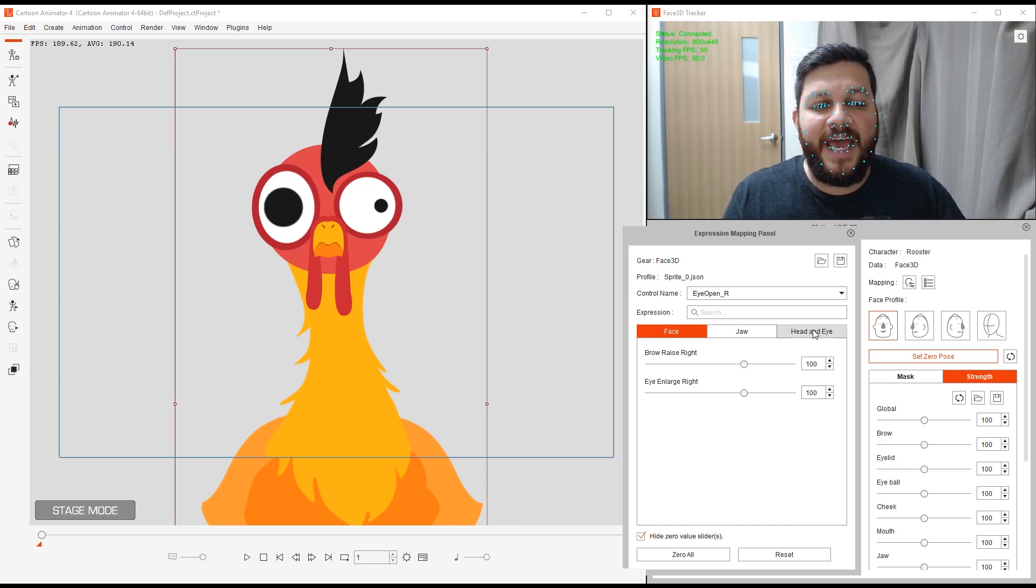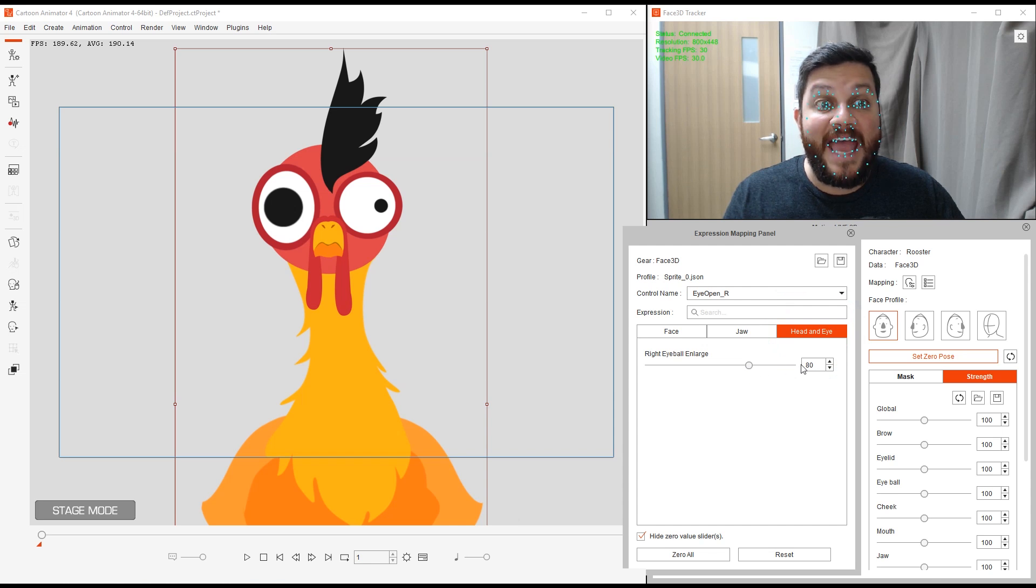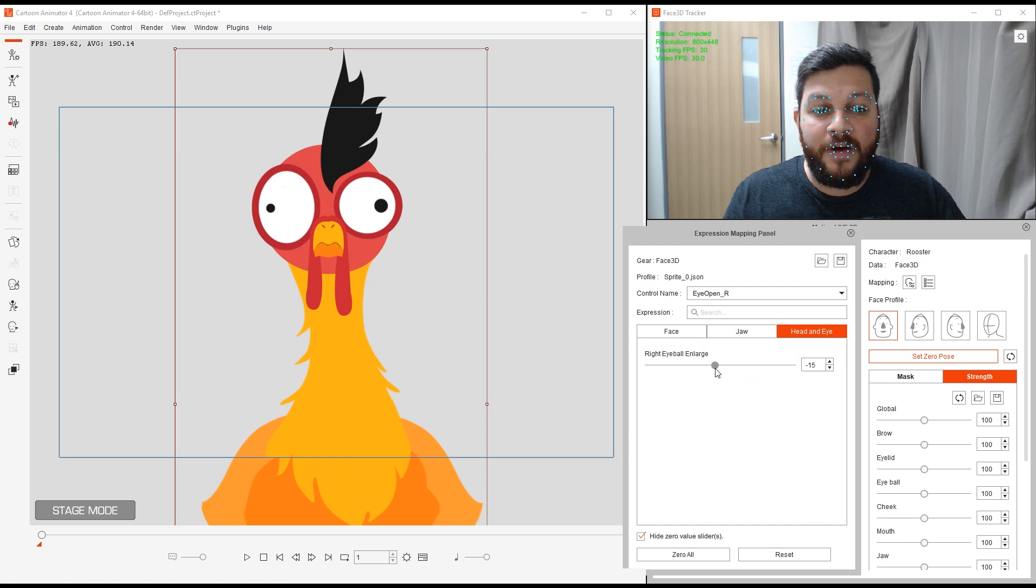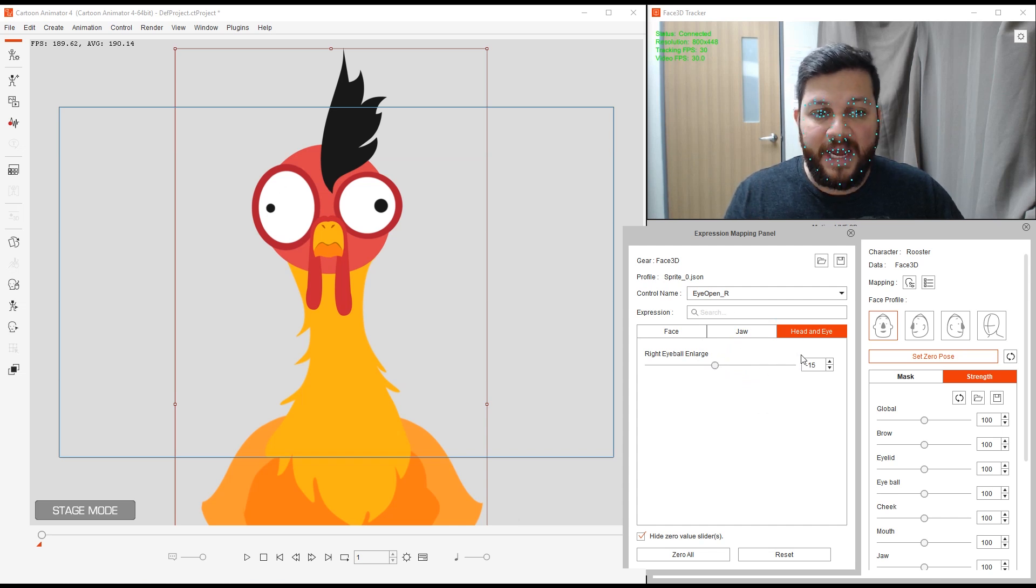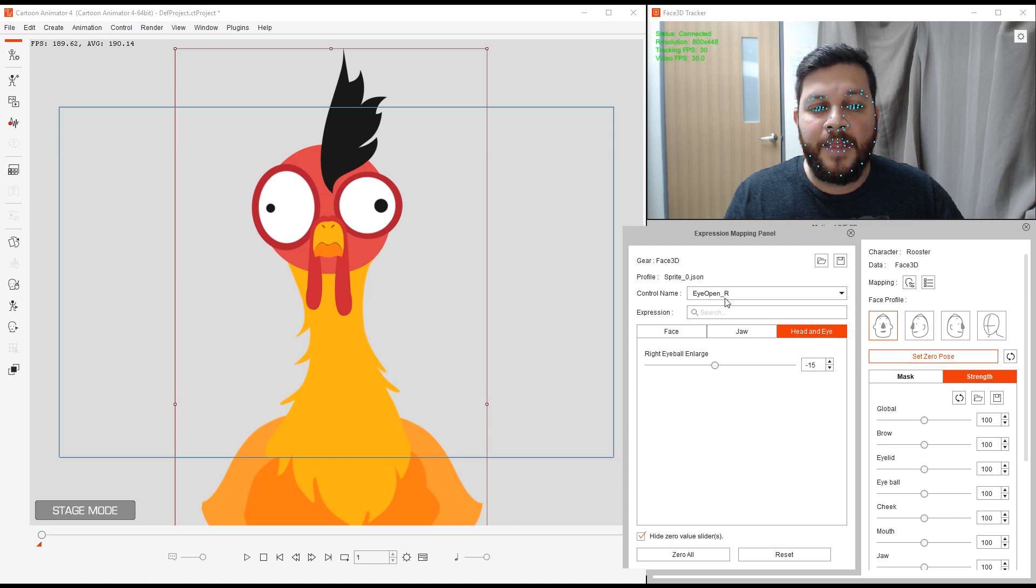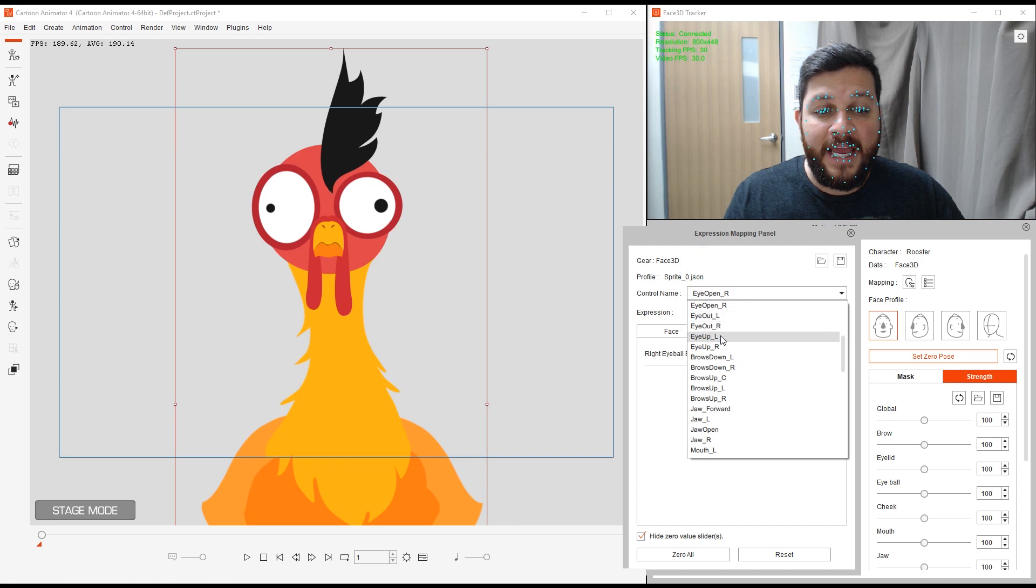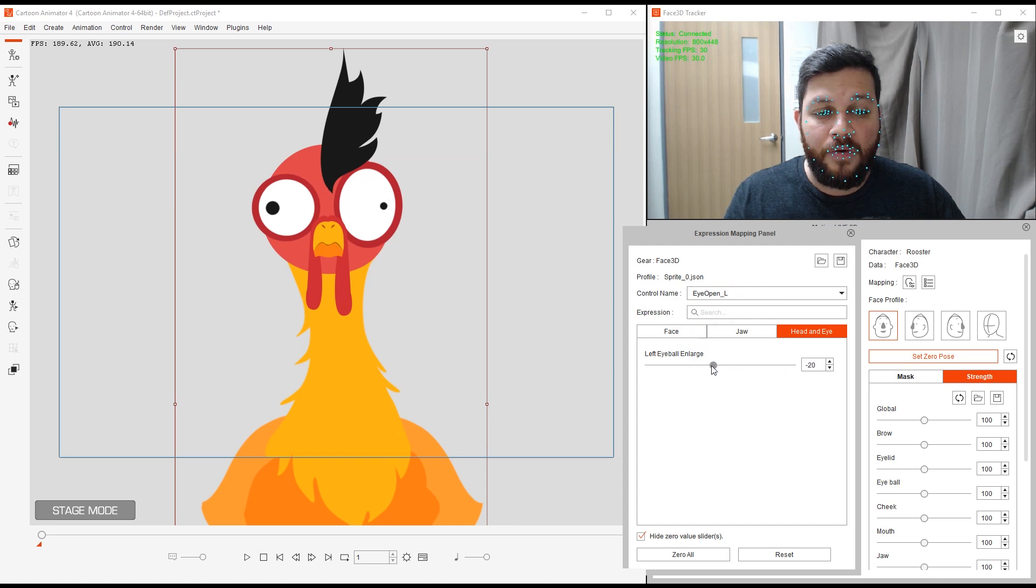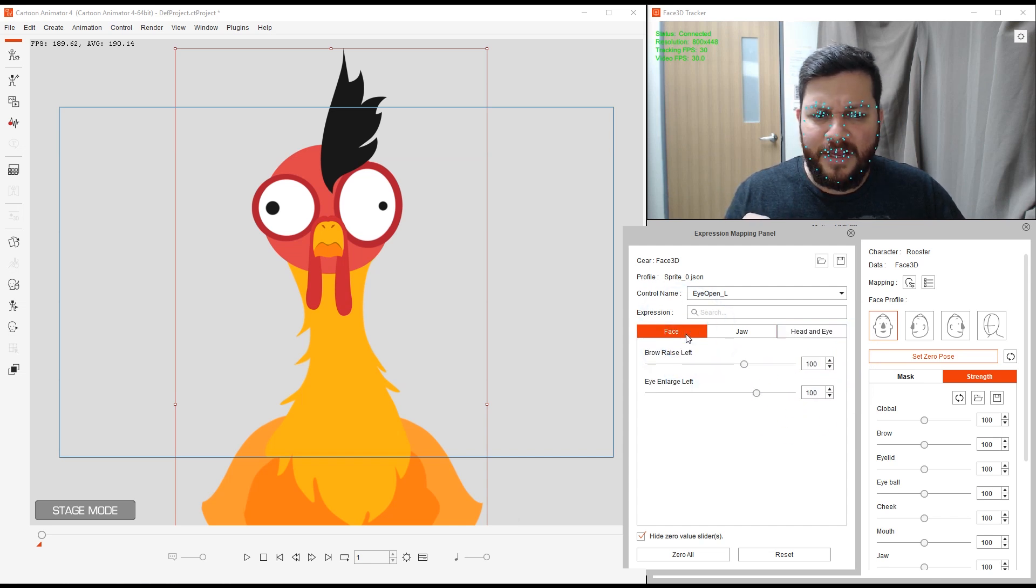I want to leave that there, but I do want the pupil to become smaller. I'm going to go into head and eye tab. Right now the pupil is at 80, so I can bring this down to a value of negative 15. This is for my right eye. Let's remember that value of negative 15.